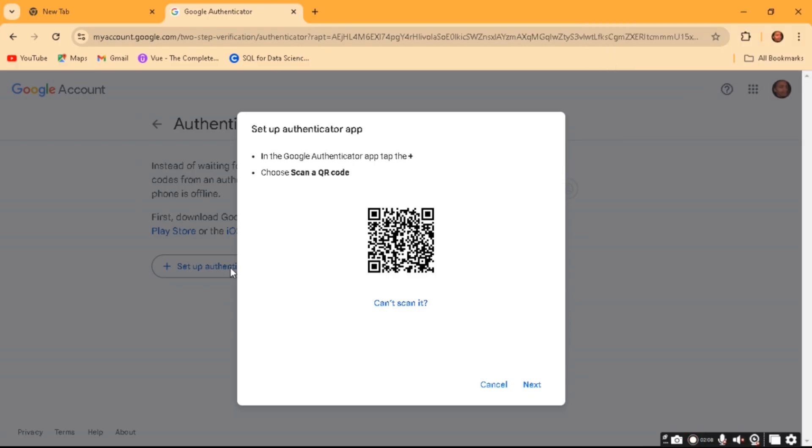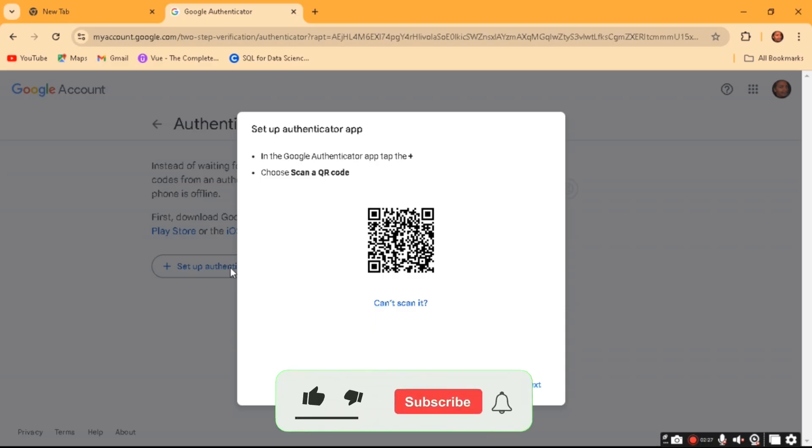And then once it's scanned, it will now be synced with your Google Authenticator app on your phone, and that's it.